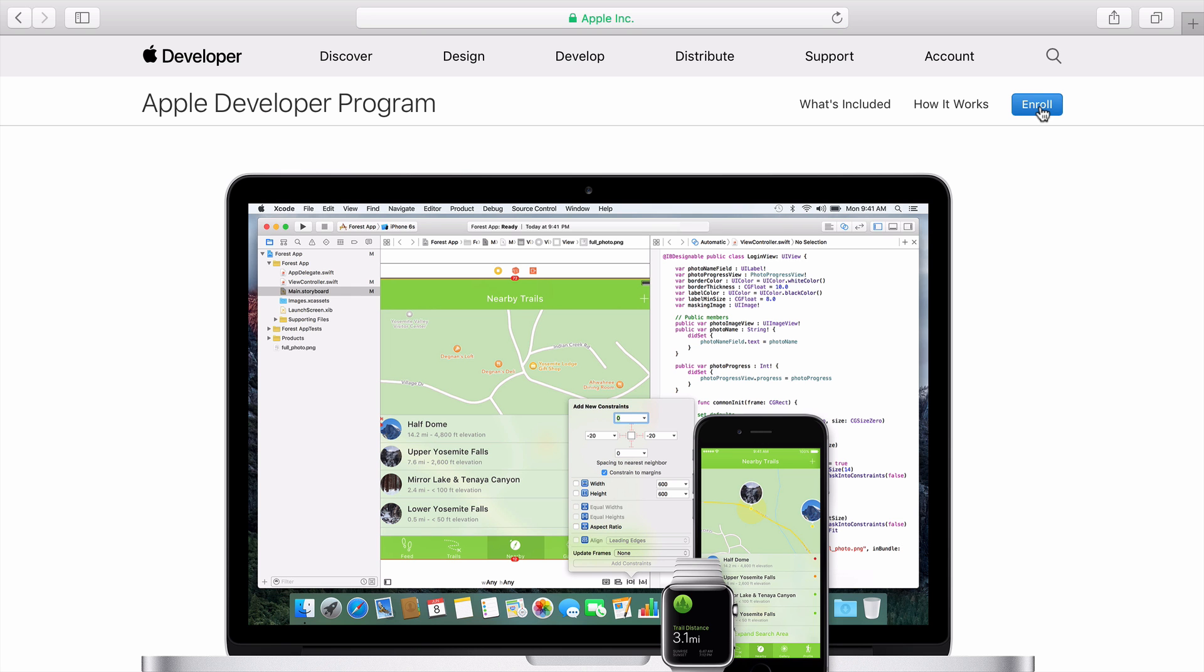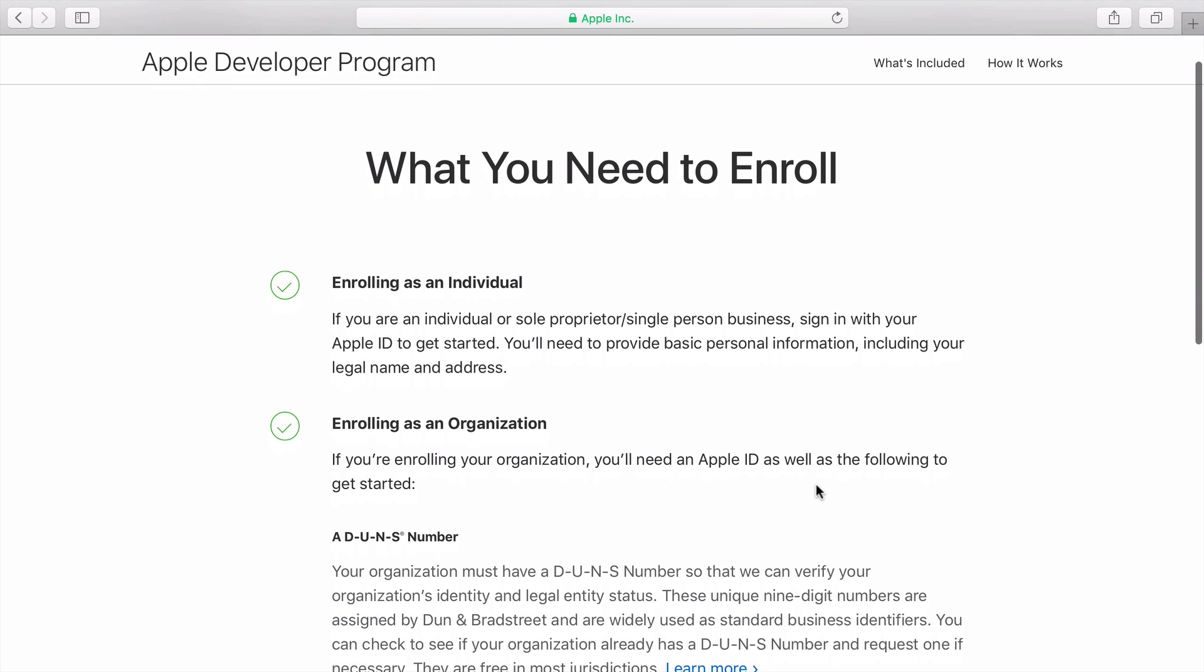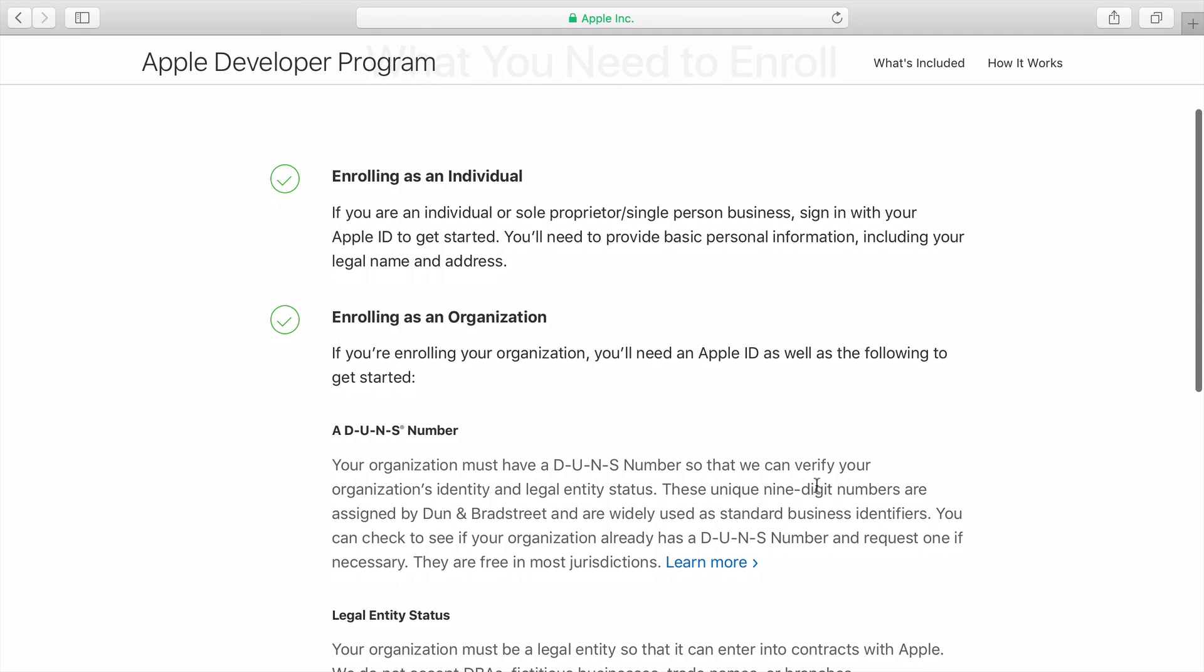Now I'll click Enroll. This page describes enrollment as an individual or as an organization. I'll be enrolling as an individual. If you choose to enroll as an organization, read up on the requirements and be prepared to submit a lot of paperwork.